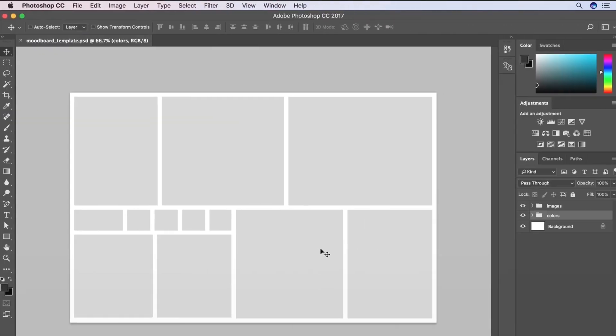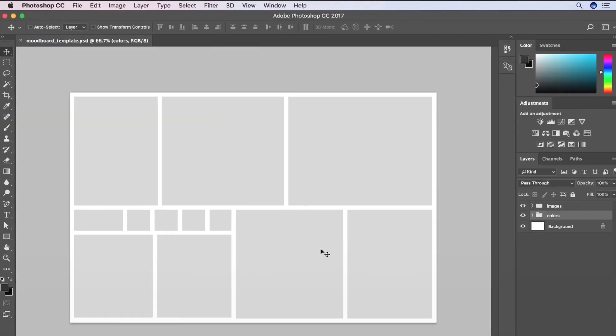All right. So I have Photoshop open here with a template of a mood board that I created myself. I'll put this in the description so you can download it if you want, but I'll just very quickly remake this so you can see how I did it.